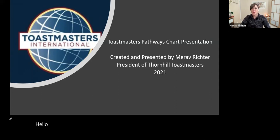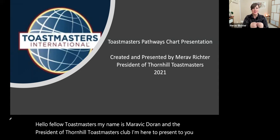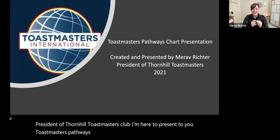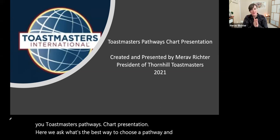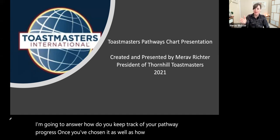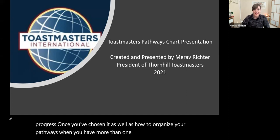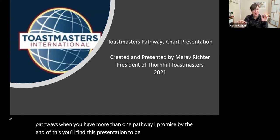Hello, fellow Toastmasters. My name is Marav Richter, and I'm the president of Thornhill Toastmasters Club. I'm here to present to you the Toastmasters Pathways Chart presentation. Here we ask: what's the best way to choose a pathway? And then I'm going to answer how you keep track of your pathway progress once you've chosen it, as well as how to organize your pathways when you have more than one. I promise by the end of this, you'll find this presentation to be both educational and entertaining.